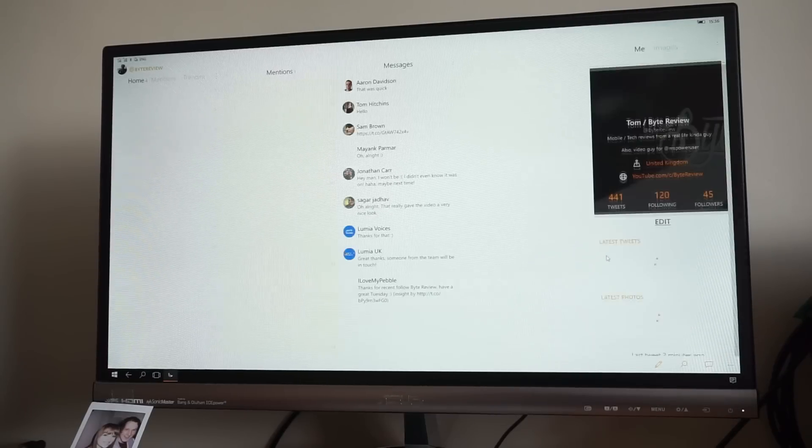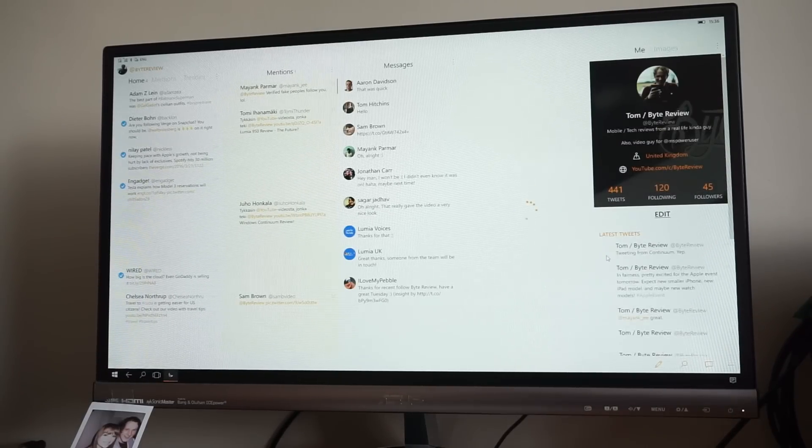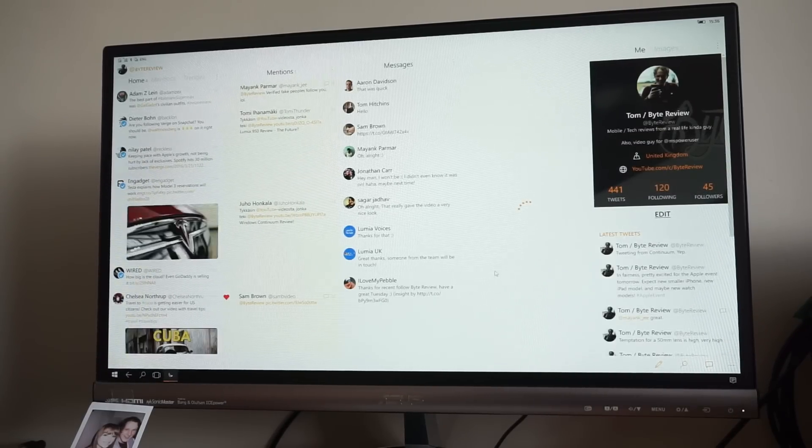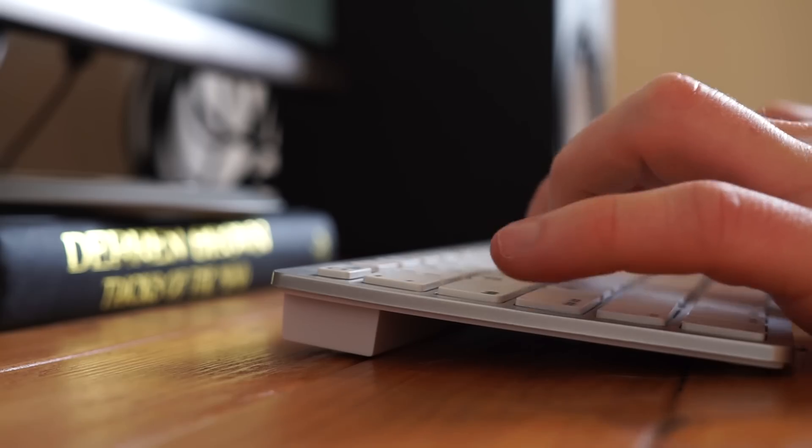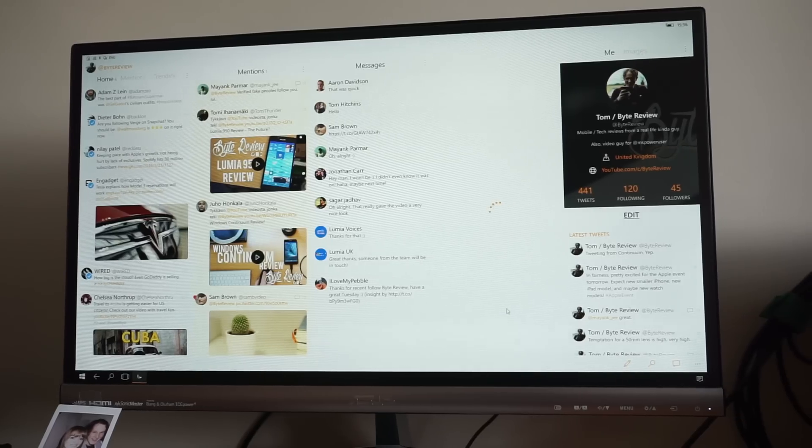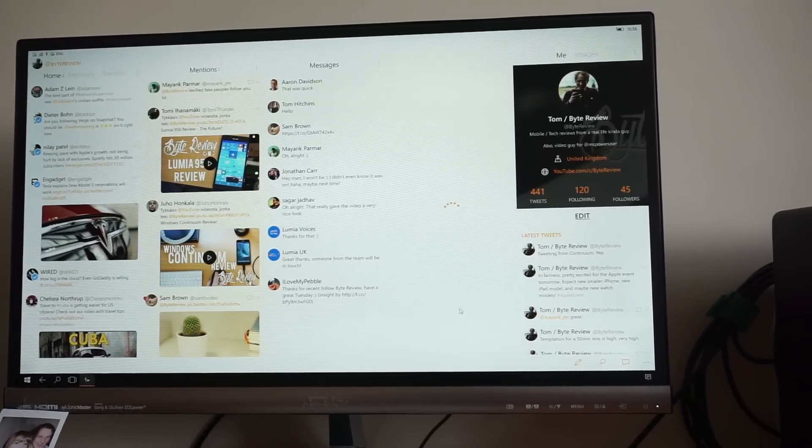If you've ever used TweetDeck before, you might feel right at home with this one. We only wish it would support more than one account at a time. I'd love to manage two accounts on the same screen, but right now that's not possible.